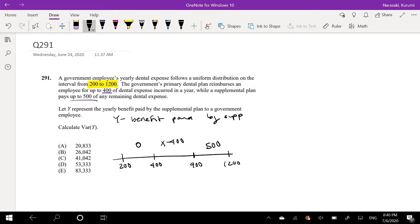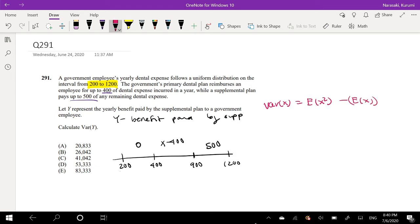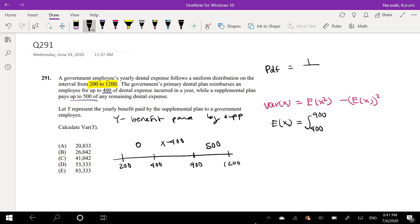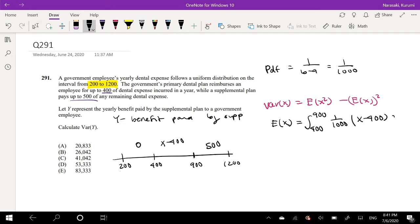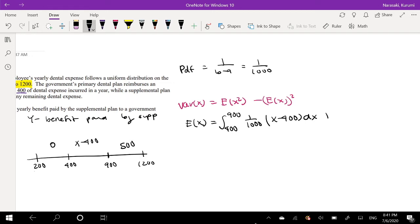Okay, so now we have that, all we have to do is find the expectation — our favorite formula — finding the second moment and the first moment, and the whole thing squared. So the first moment, or expectation: from $200 to $400 it's just $0, so let's start from $400 to $900. Our PDF for the uniform distribution is 1 over B minus A, which in our case is 1 over 1000. So that's (1/1000) times the integral of (x minus 400) dx from 400 to 900, plus the integral from 900 to 1200 of 500 times (1/1000).